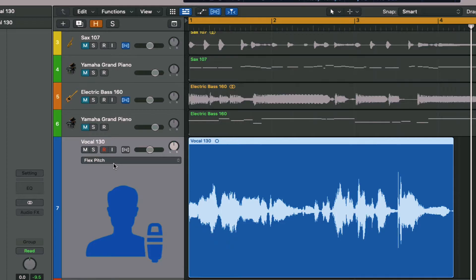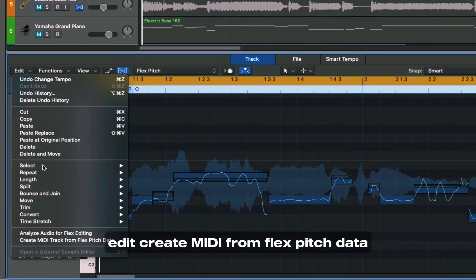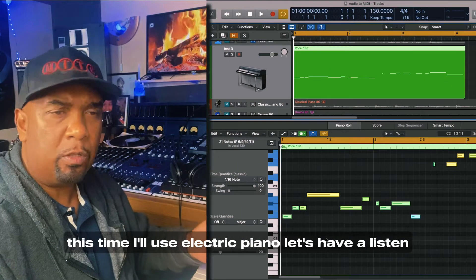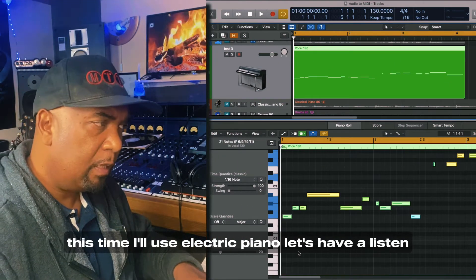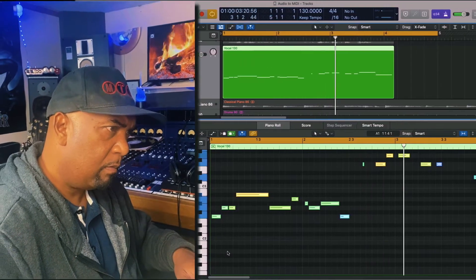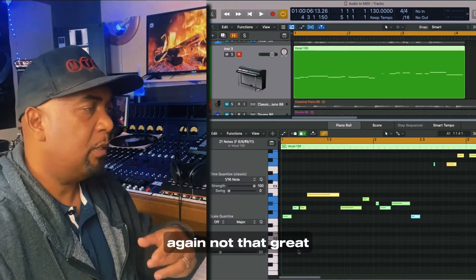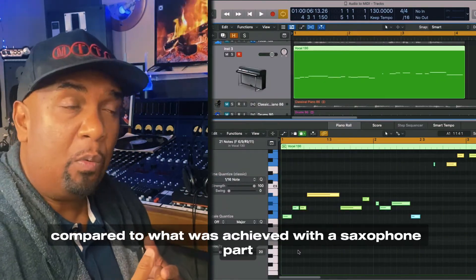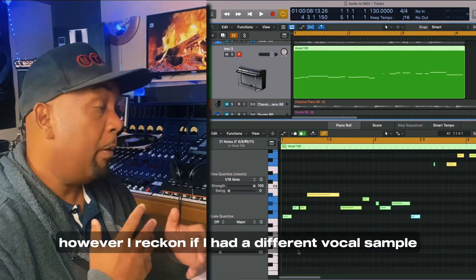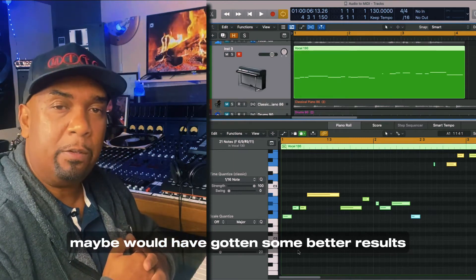Okay, so we're in flex mode — Flex Pitch right here. Now the audio editor: Edit, 'Create MIDI from Flex Pitch Data.' This time I'll use an electric piano. Again, not that great, to be honest with you. Compared to what was achieved with the saxophone part, this is pretty disappointing. However, I reckon if I had a different vocal sample, maybe we'd have gotten some better results.